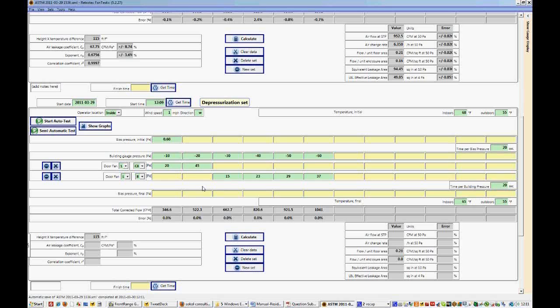One good tip when running a manual test is, before you start testing, select a range, for instance B range which is in the middle, and then set the fan up to go from, to go up to 10 pascals and then up to 60 pascals and see if you can reach both ends of the range. If you can, then you won't have to worry about changing the ranges through the test. If you can't, then try another range to see if you can actually achieve the full range of building test pressures or target pressures before you start the test. This will make things a little bit easier for you.